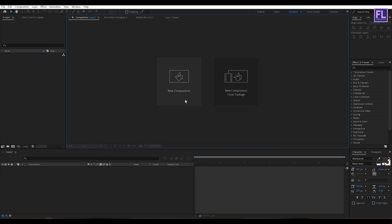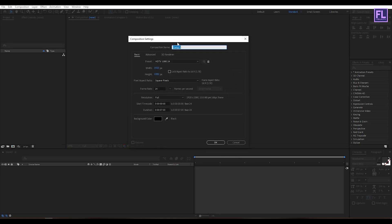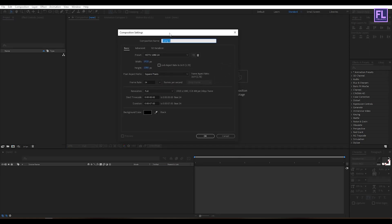First, create a new composition. Let's call it 'Motion Poster'. I'm going with 1920x1080p, frame rate 24, and duration 7 seconds long, then click OK.